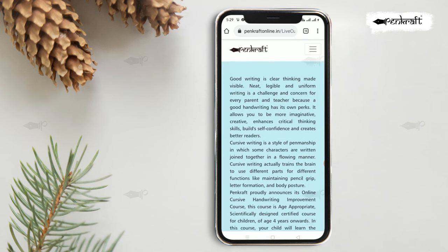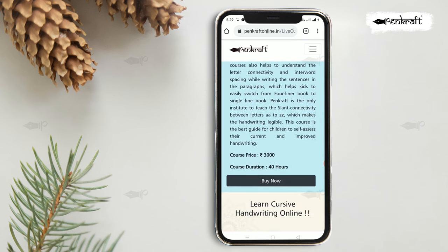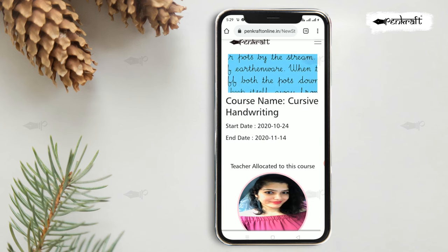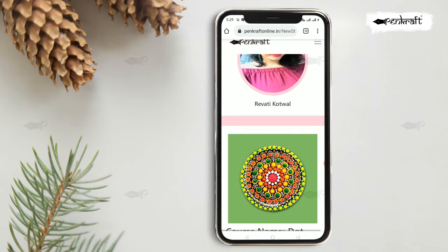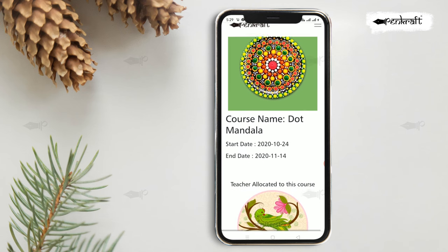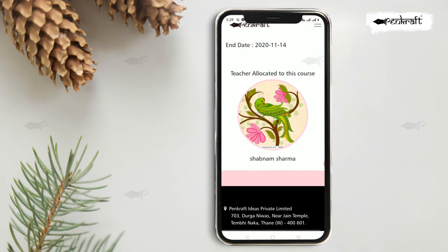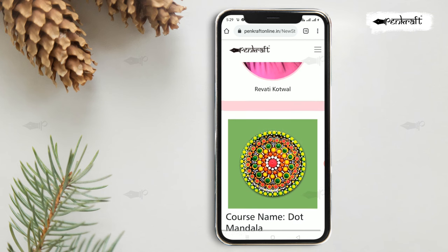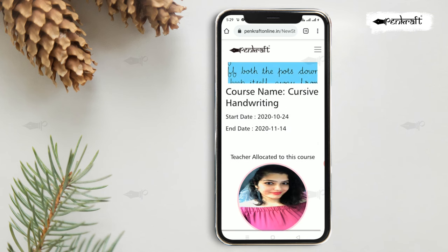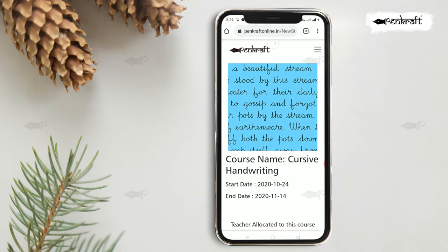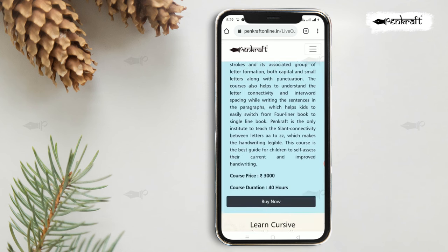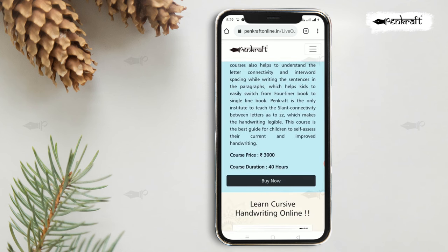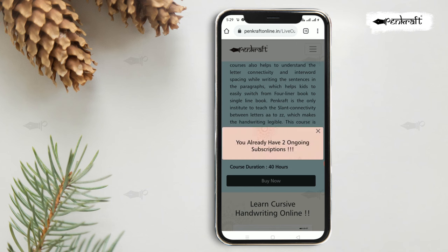Navigate through the available courses and select a course of your choice. Click on your desired course to get more details, then click Buy Now to subscribe. Note that you can subscribe to only two courses at a time.